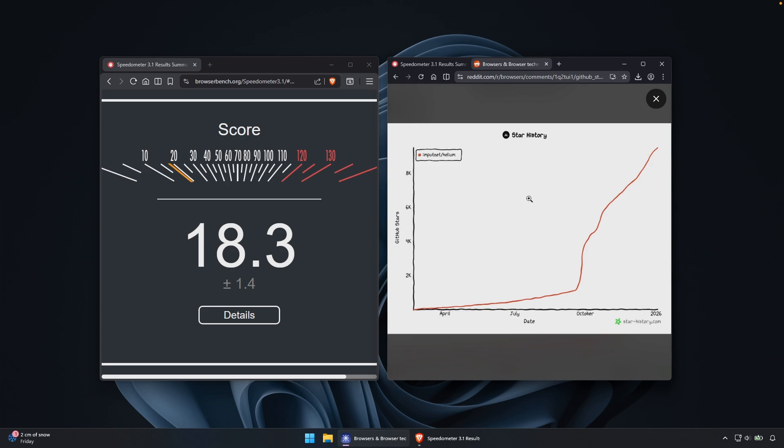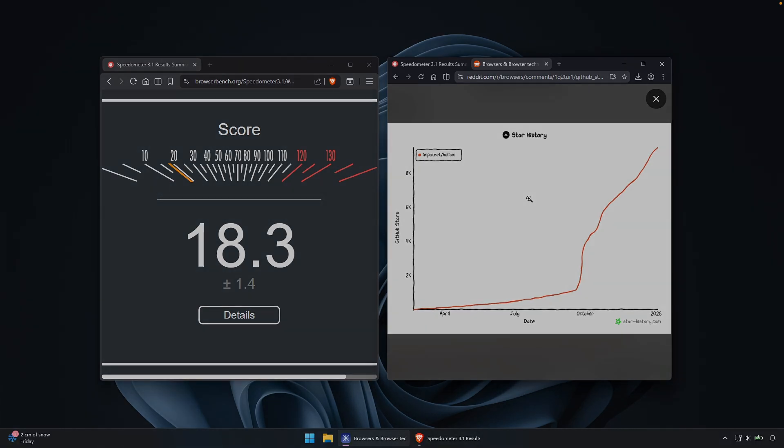Now, I will leave both of the links for both of the browsers in the video description down below. And if you enjoyed this video, drop a like down below, subscribe to the channel if you haven't already, and I will see you all around in the next video.